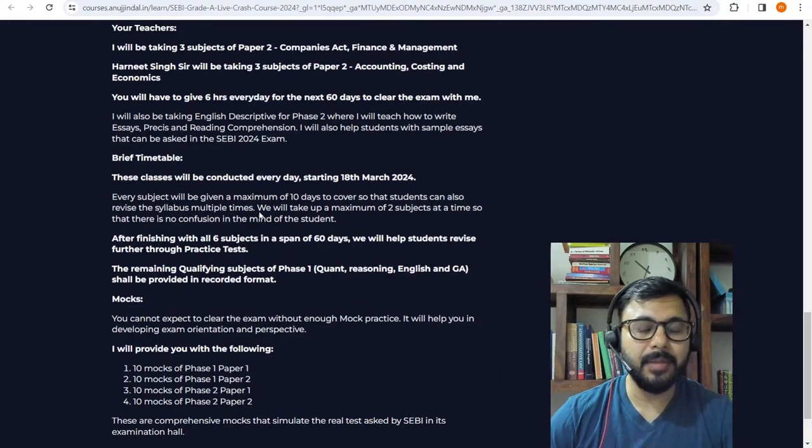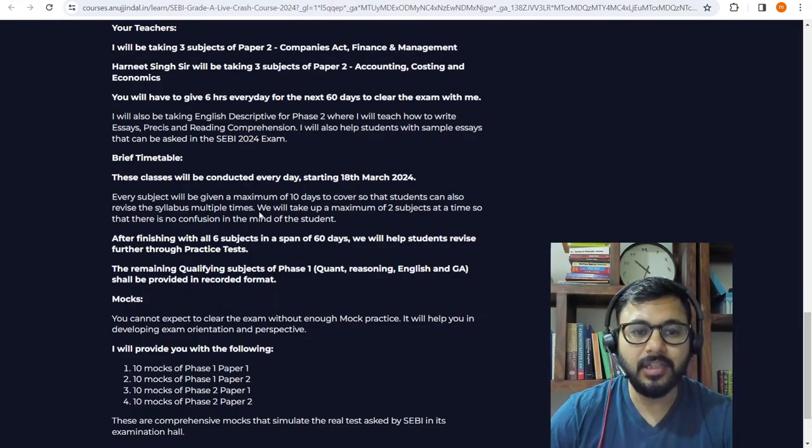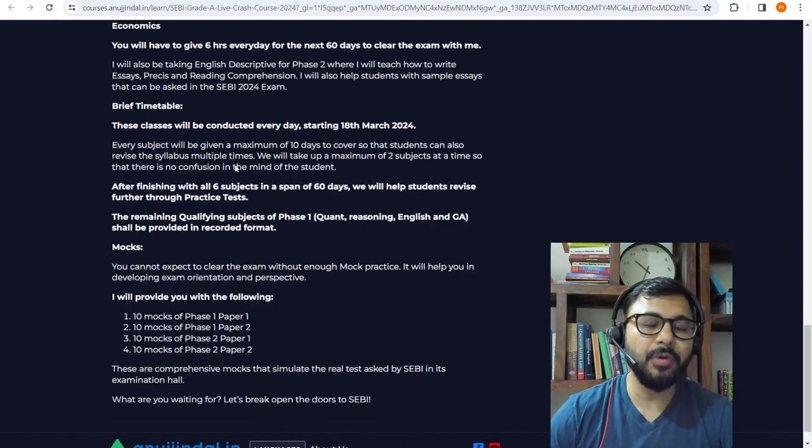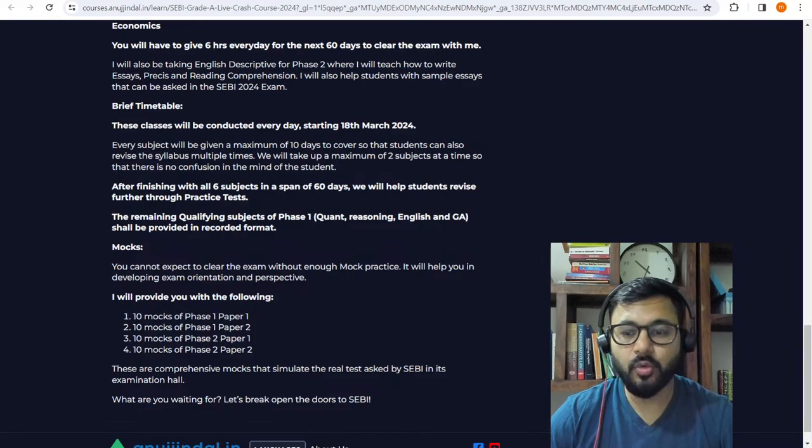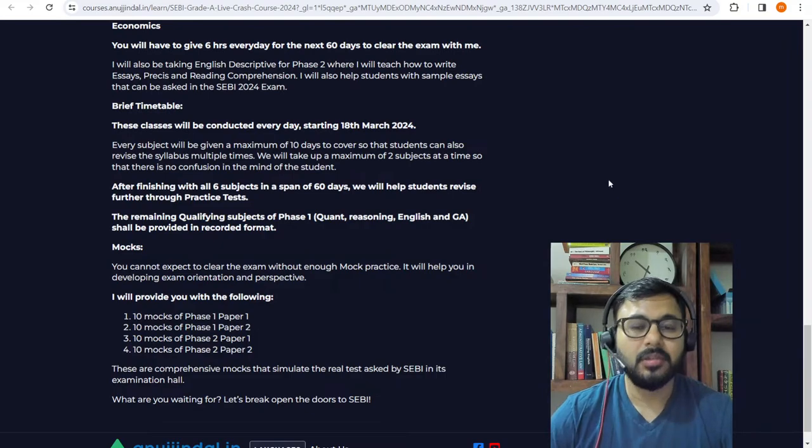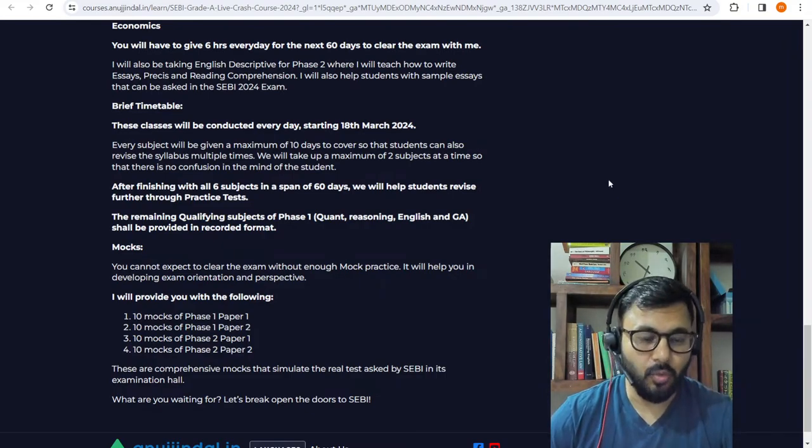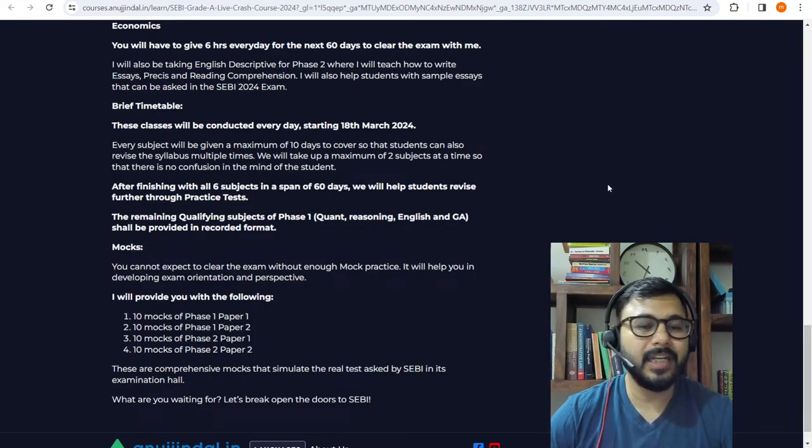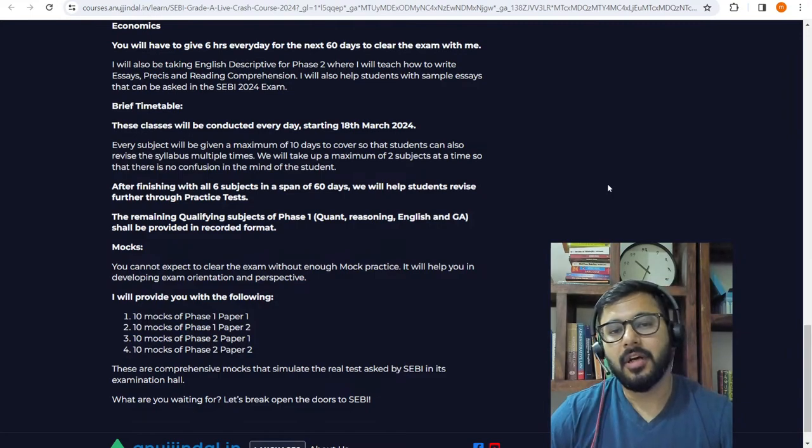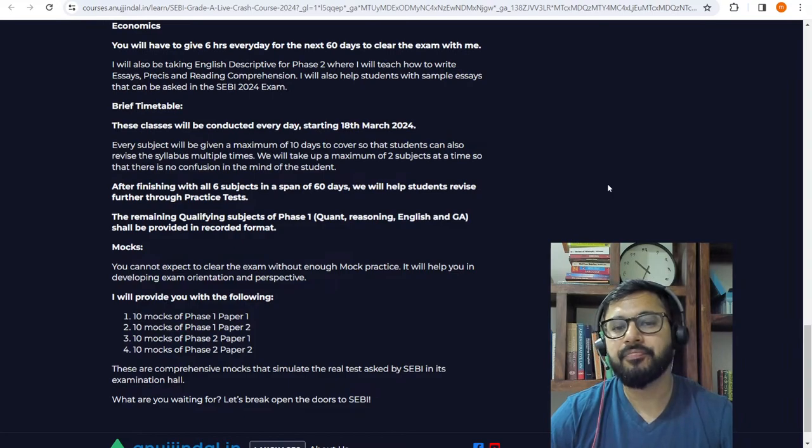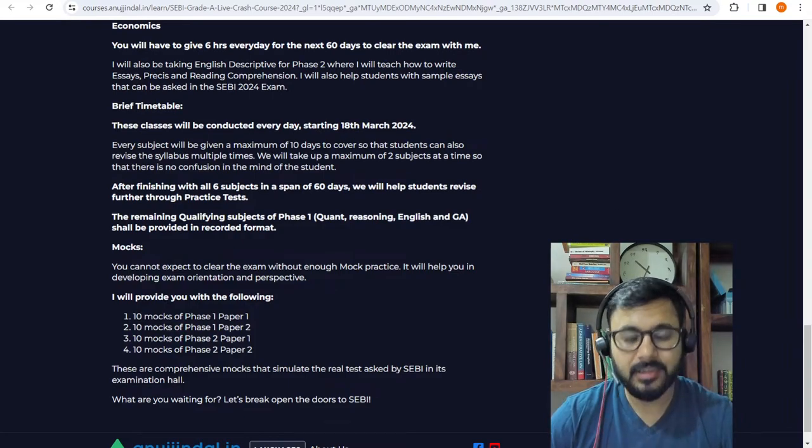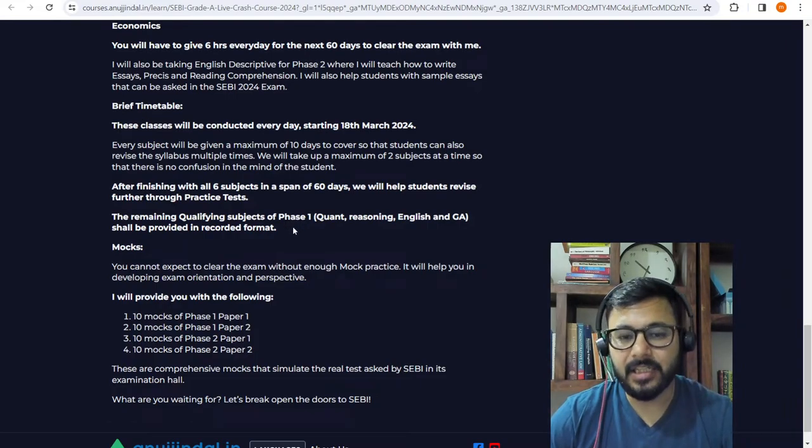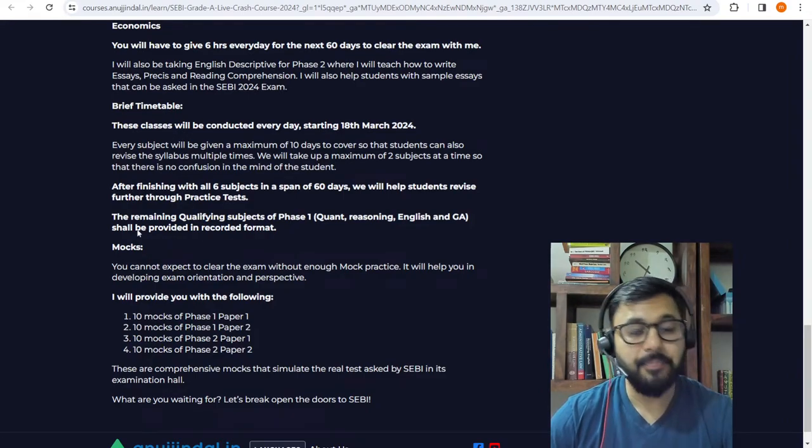We will do a previous year paper analysis as we start with the course because that is the best way to understand the need of the examination. I will pick up one subject at a time. I will not want to teach you everything. We will take around 10 days and finish up the entire subject. Similarly, Harneet sir will be picking up one subject at a time. He will also take around 10 days and finish up the entire subject. That is going to be our modus operandi, our agenda, our sequencing of preparation for this examination.